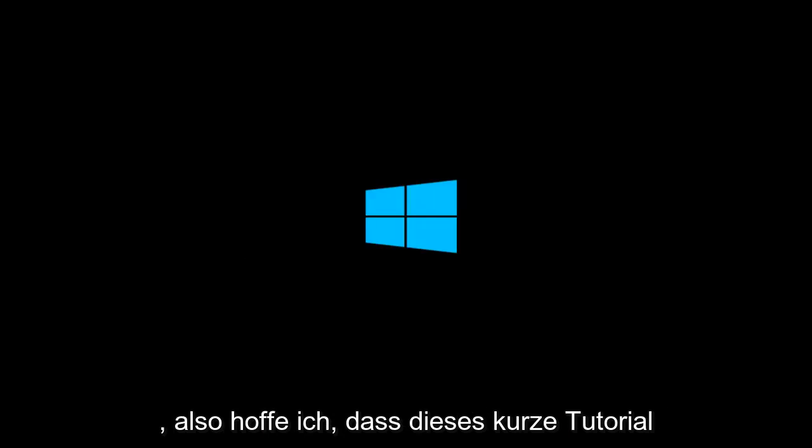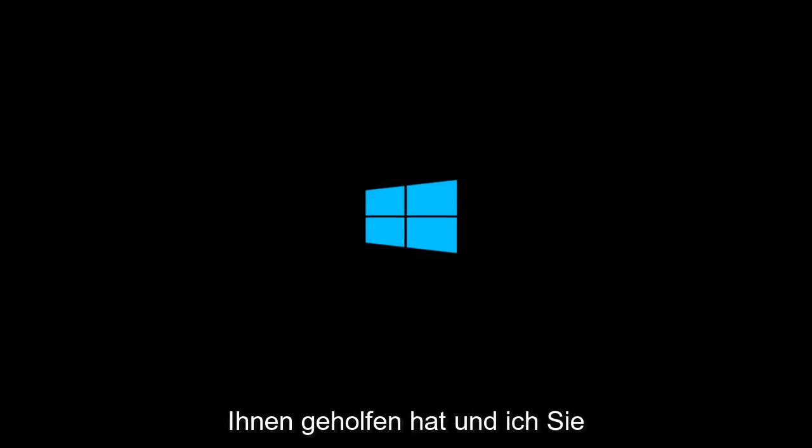So I hope this brief tutorial helped you guys out. And I will catch you in the next video.